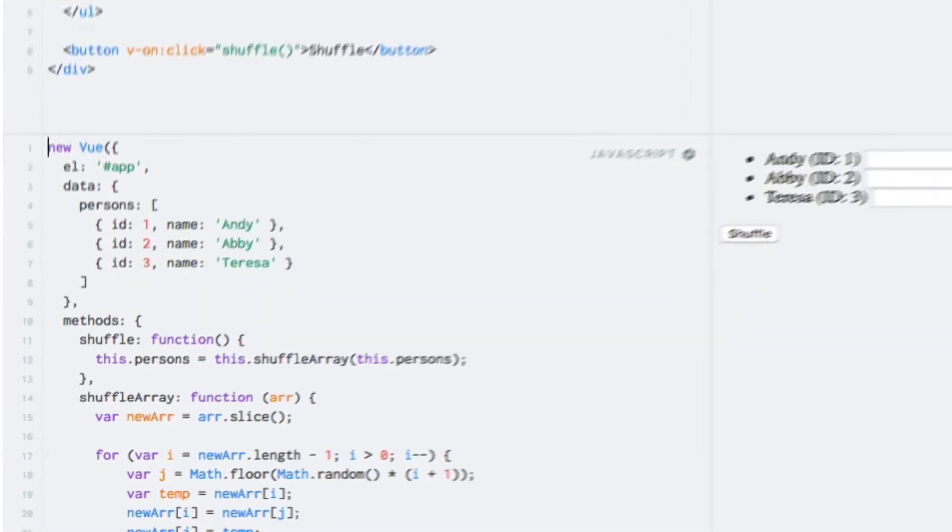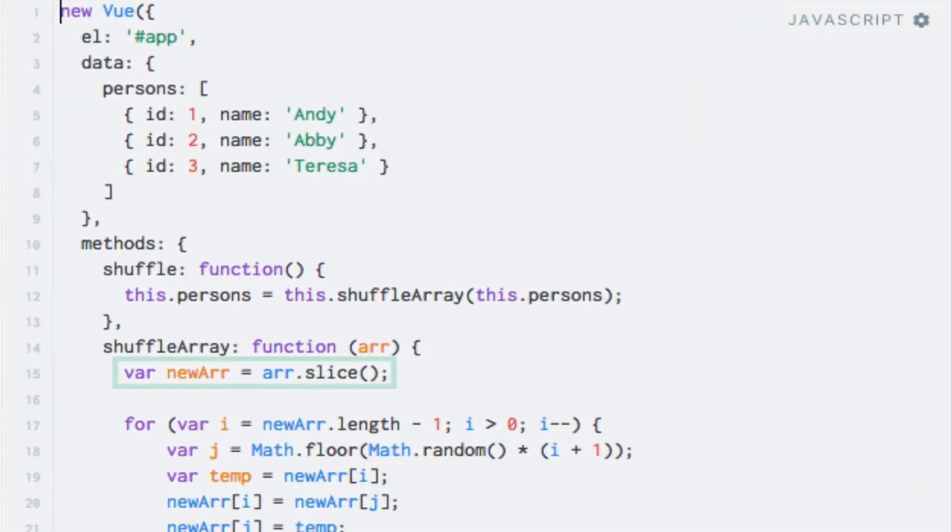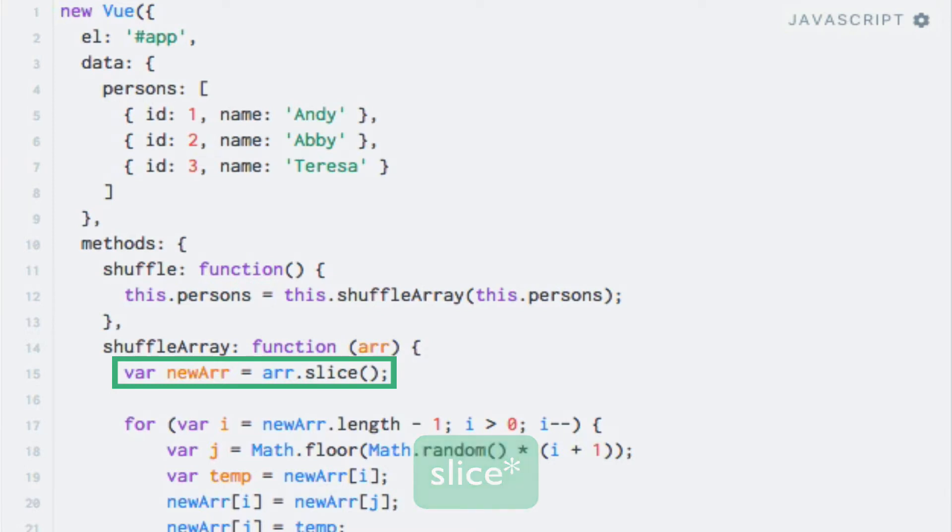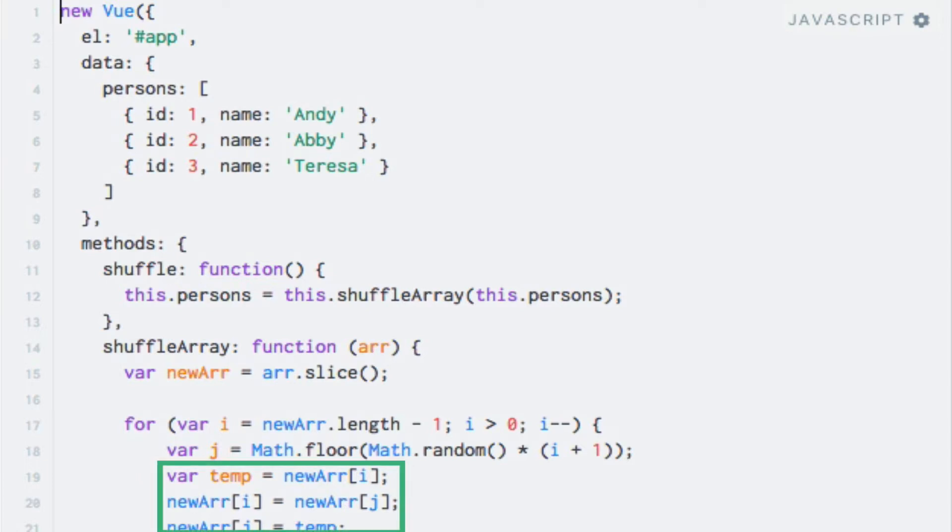Notice the first line within the shuffle array method. This line uses the splice function to make a copy of the array that was passed as an argument. This is necessary because otherwise Vue.js will not recognize the changes that are made to the array.